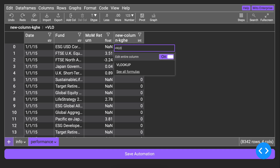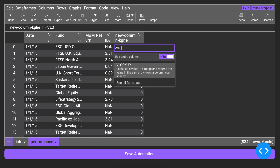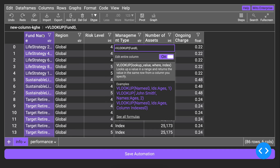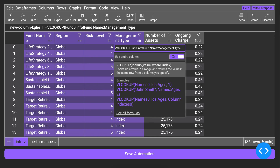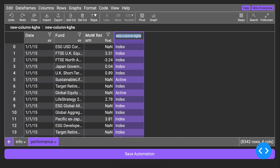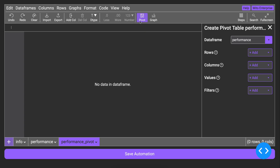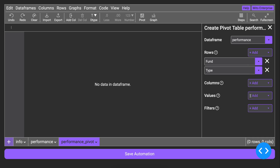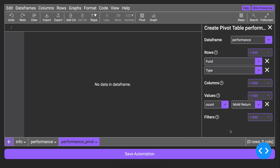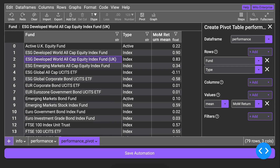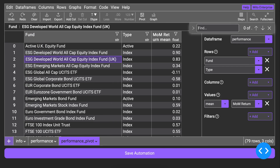like writing spreadsheet formulas, creating pivot tables, and using Find and Replace.